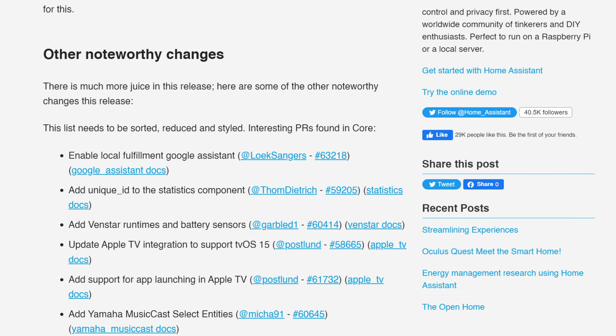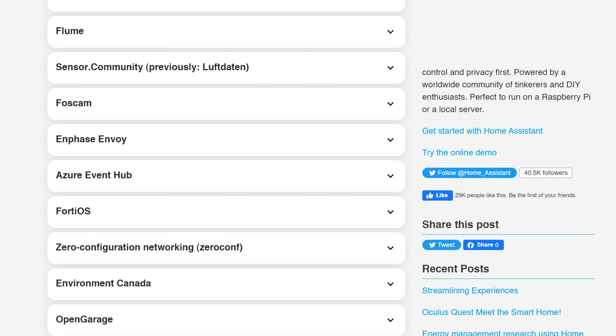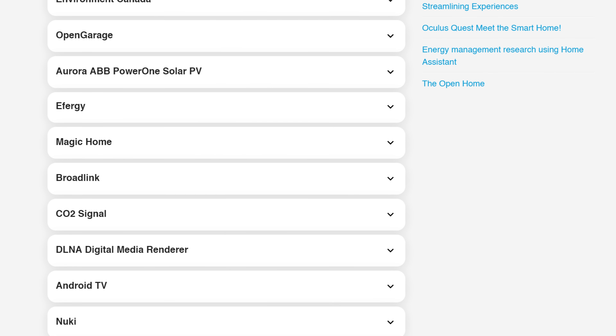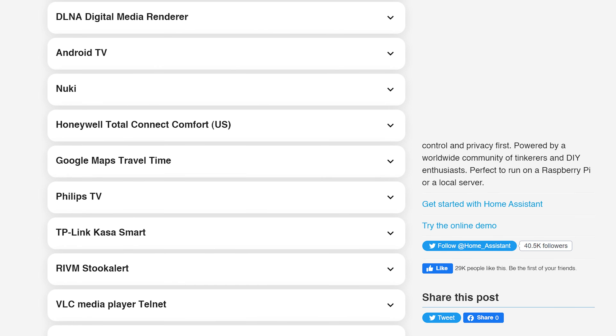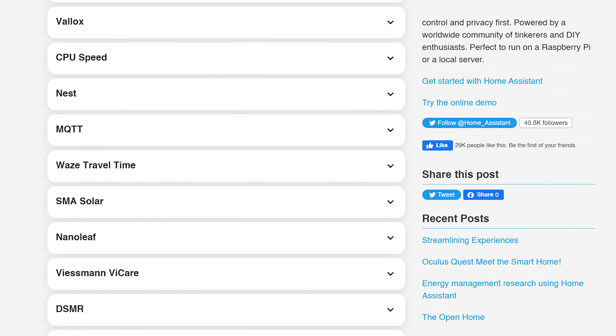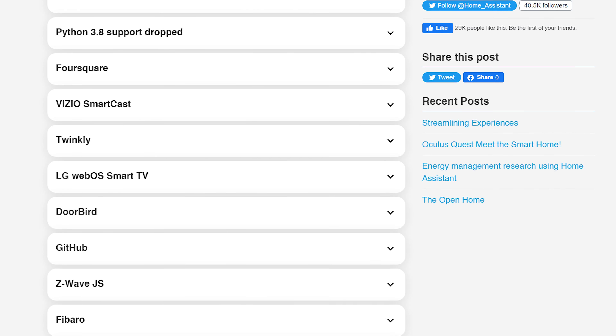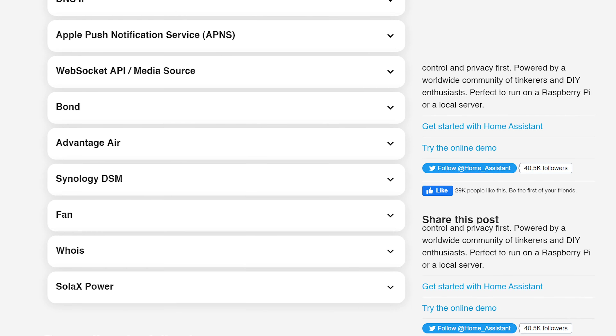That covers the bigger new features, and there are more small improvements in the release notes worth checking out. Finally, there is a larger-than-average number of breaking changes in this release — most are from old integrations going away or new integrations moving to the UI rather than config files. Make sure to read through the breaking changes closely before you update to avoid running into any problems.